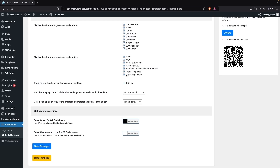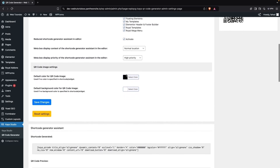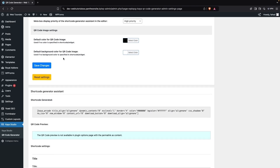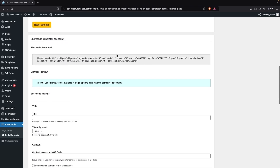Now we're going to go inside the QR Code Image Settings. The first thing you can see is that we have the default color for our QR code image, which is black, and the background color is white. I'm going to keep these default values for now.